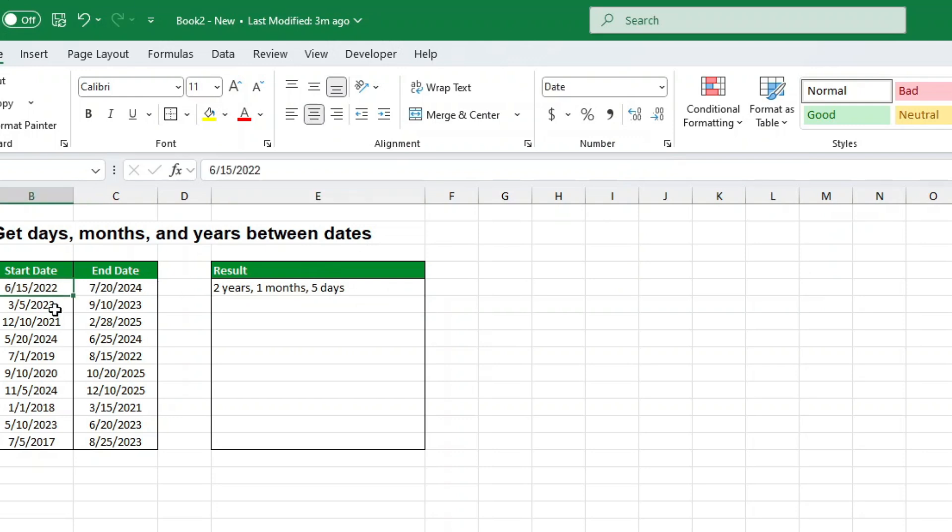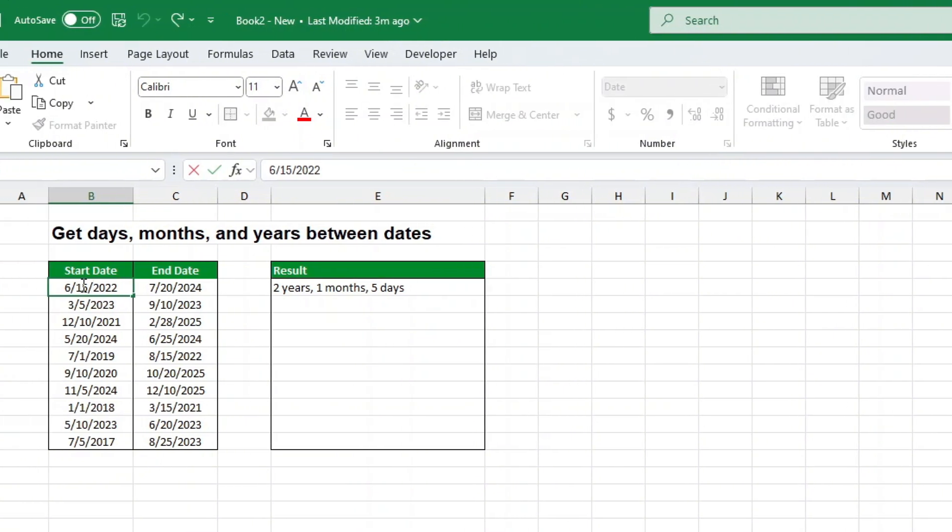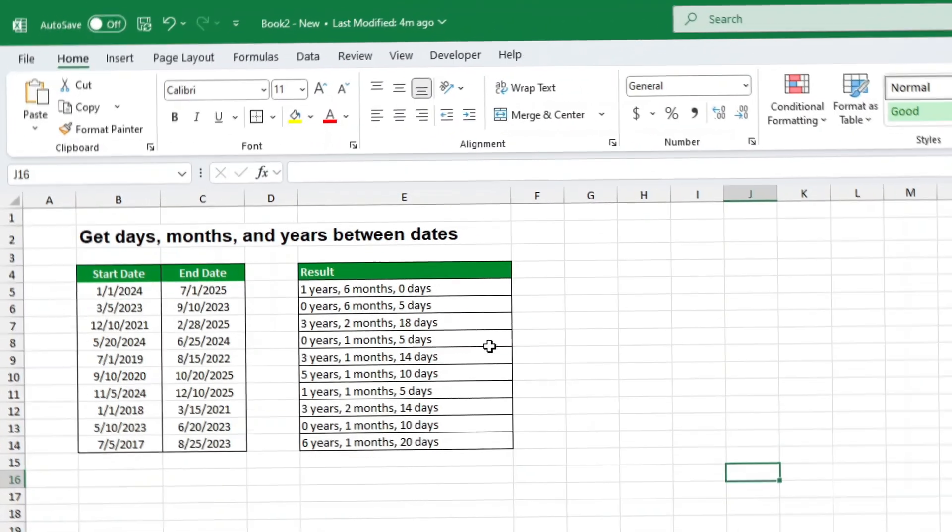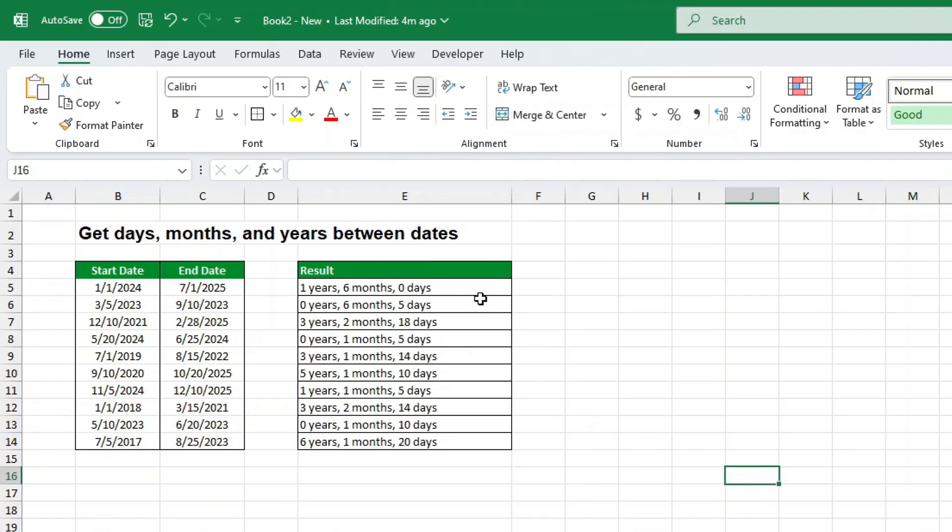Ready to share this Excel secret? Now that you've unlocked the power of DateDiff, it's time to impress your colleagues with your newfound knowledge. If you found this tutorial helpful, don't forget to like this video and subscribe to our YouTube channel for more awesome Excel tips and be sure to turn on notifications so you never miss a new video.